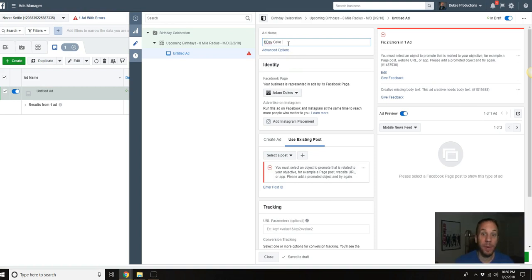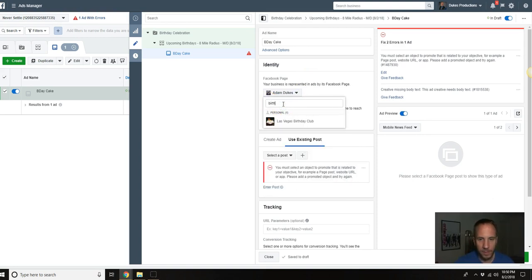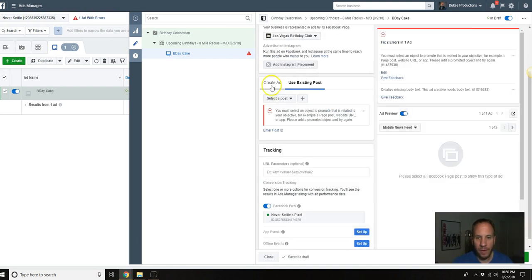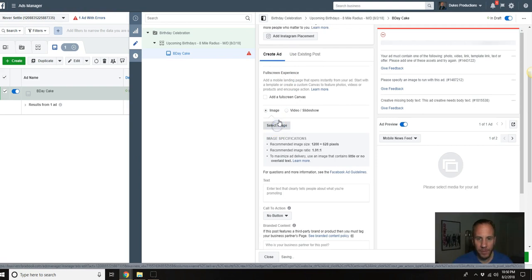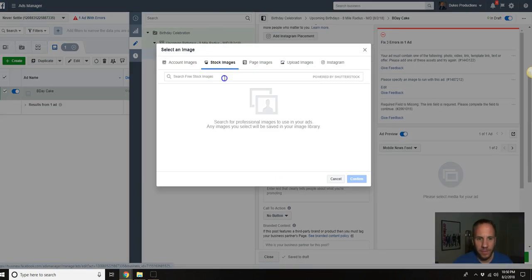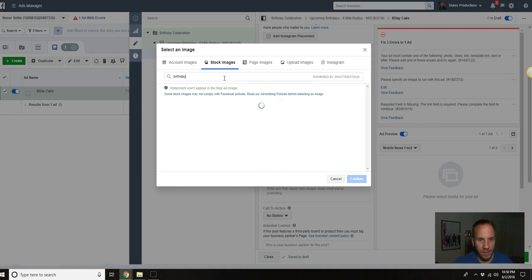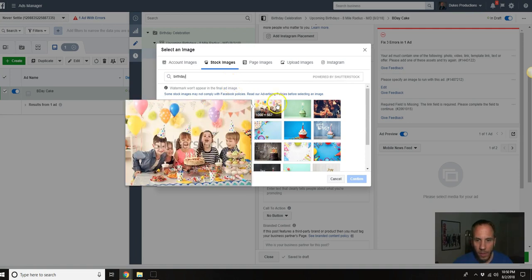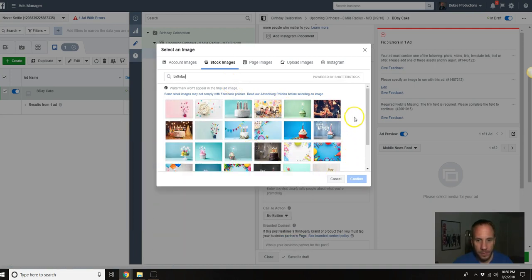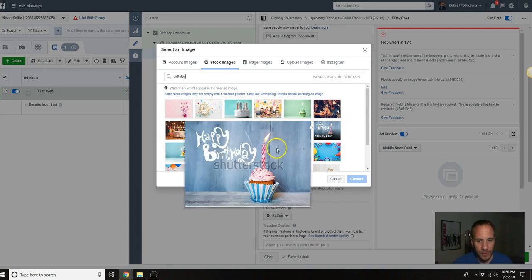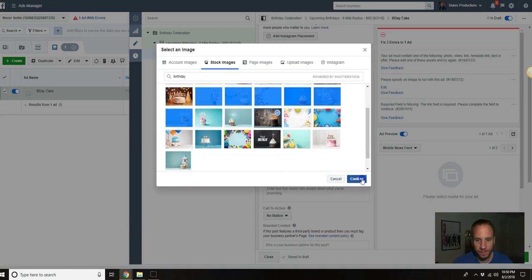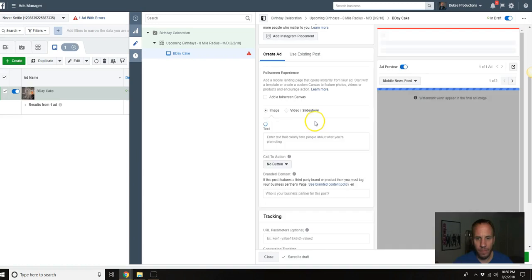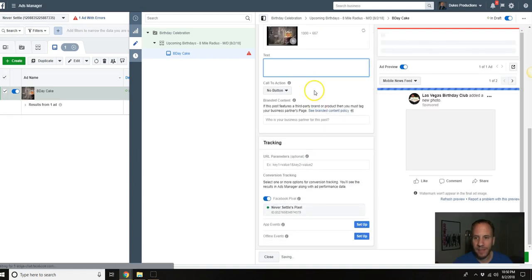Let's go back to the ad and we'll say I have the image ready, birthday cake. We're going to select the fan page, I actually have a birthday one, Las Vegas Birthday Club. Then we're going to scroll down and create ad here. You're going to want to select an image. Let's look for stock images, birthday. You should be able to find one here, actually they have quite a few. There's quite a few choices here.